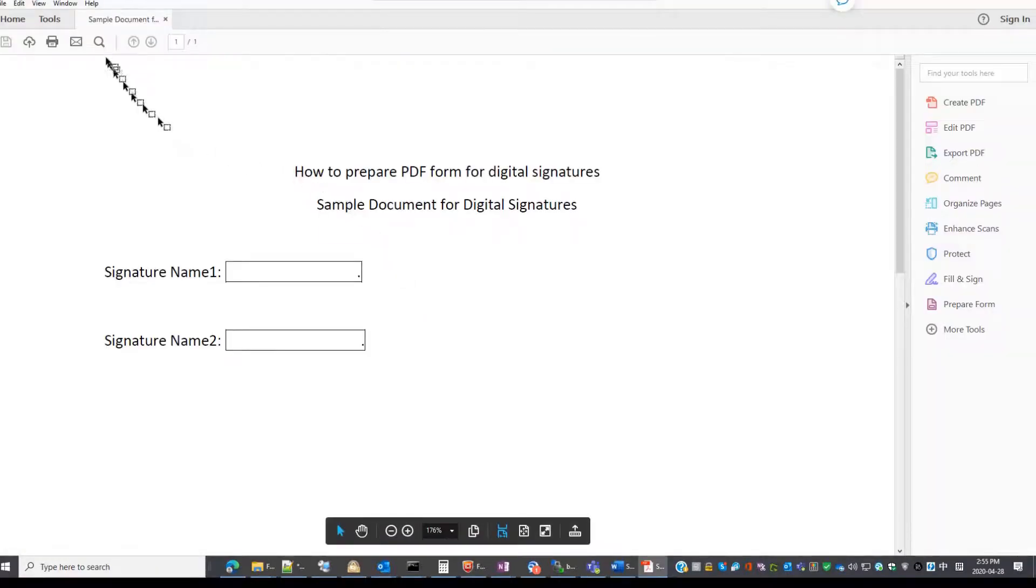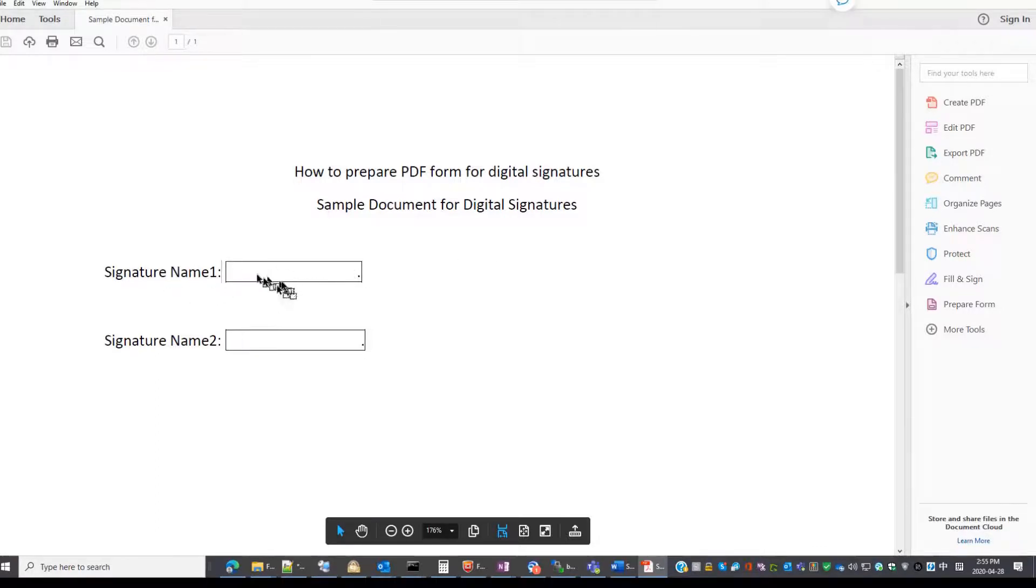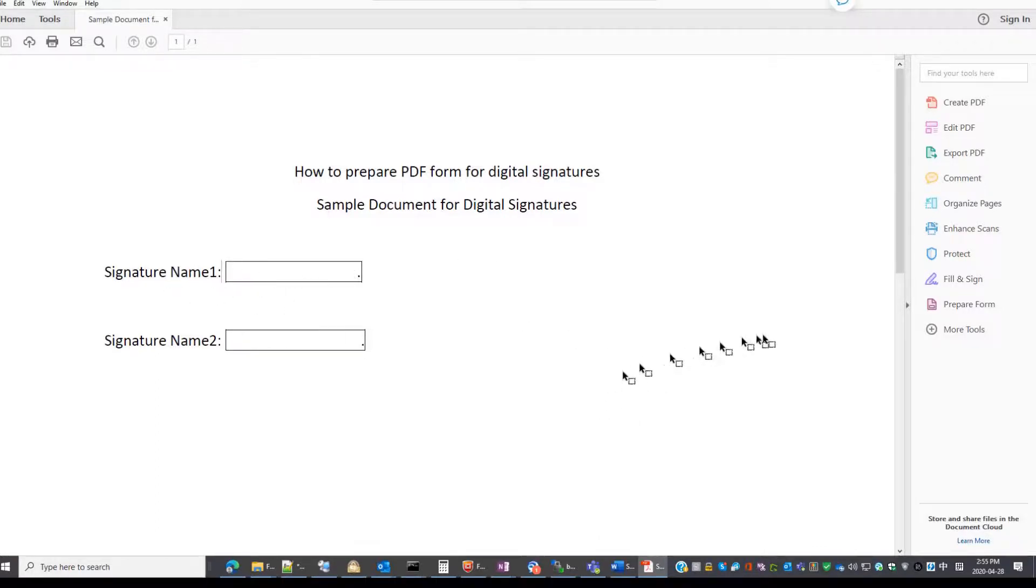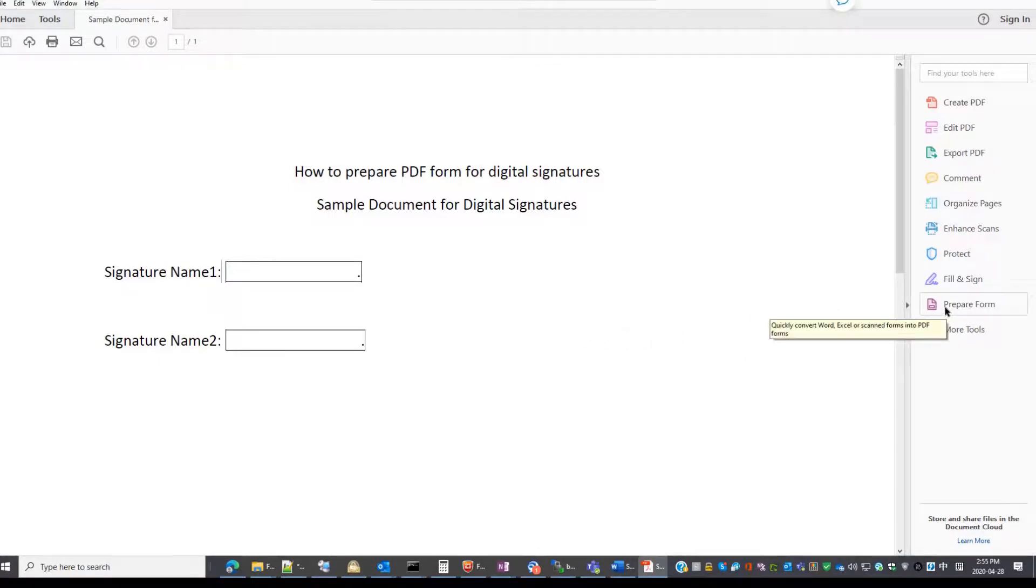Now we have this PDF file, but this one is just a static box. So we need to prepare the form for people to sign.